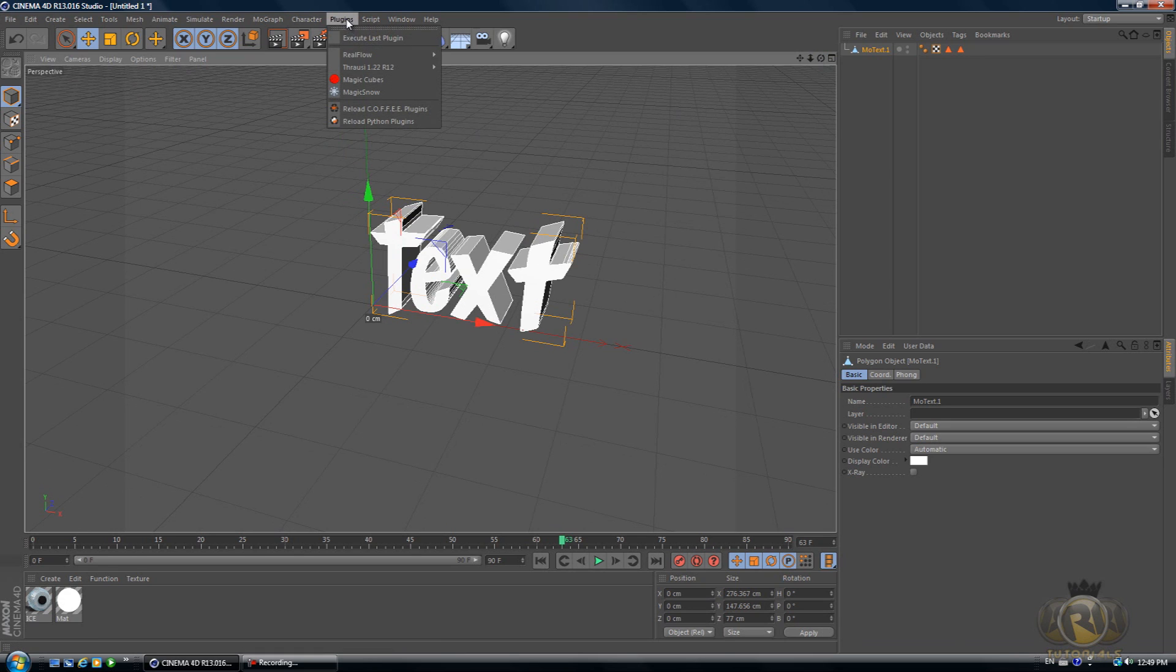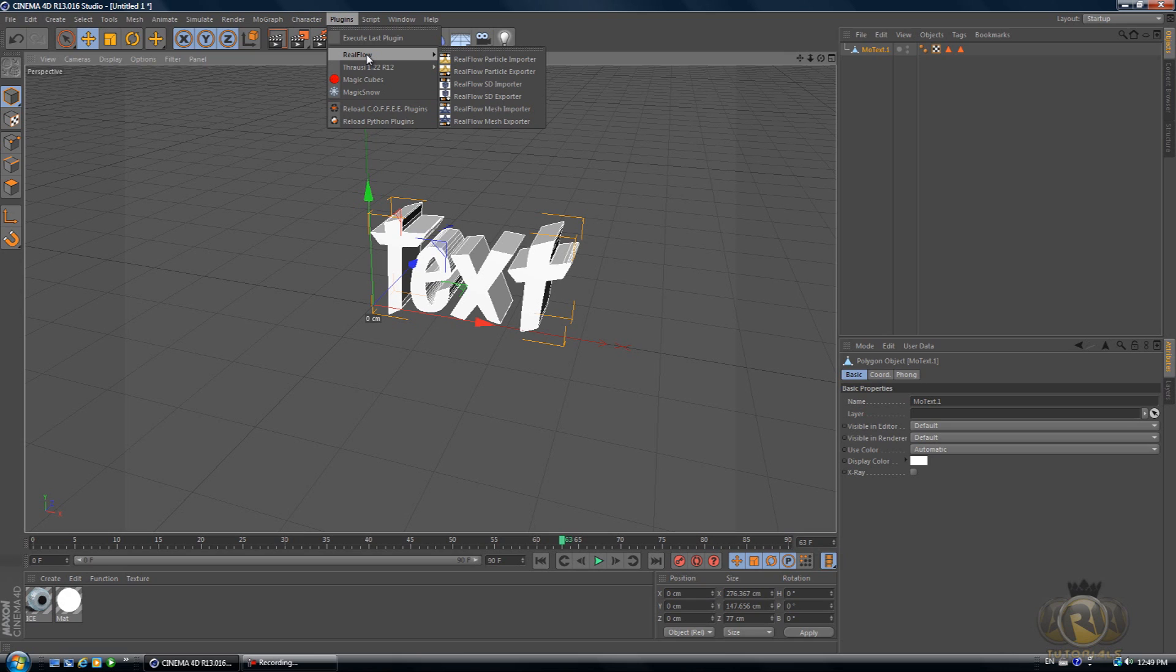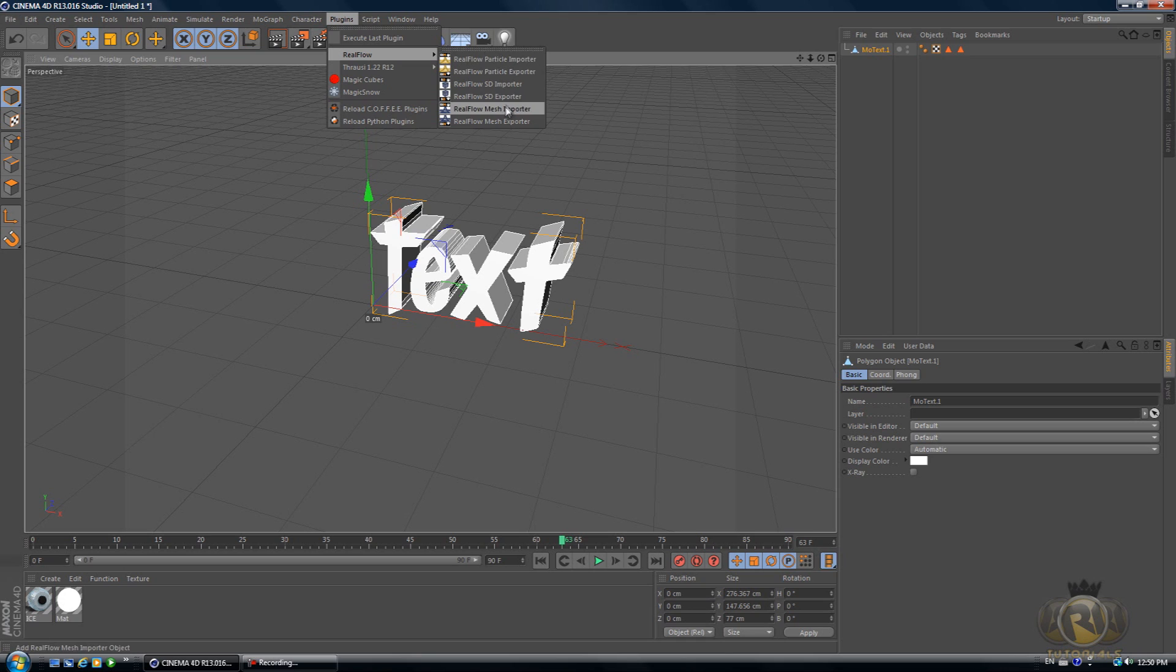Now go to Plugins, RealFlow. You will need to download this plugin, you can download it on my website. You have to download and install it before you actually start this tutorial. Once you install it, you have to restart your Cinema 4D. Sorry I didn't tell you that at the beginning of the tutorial.